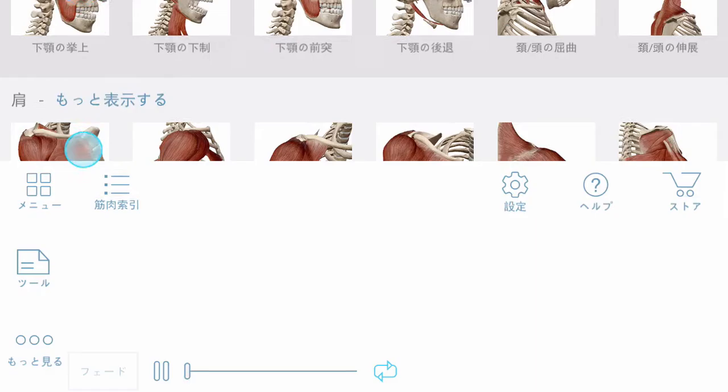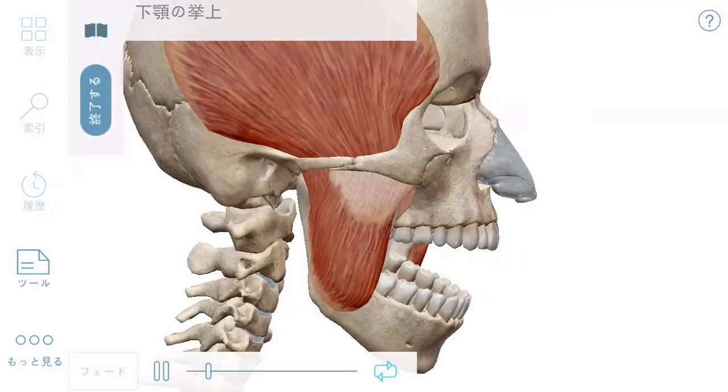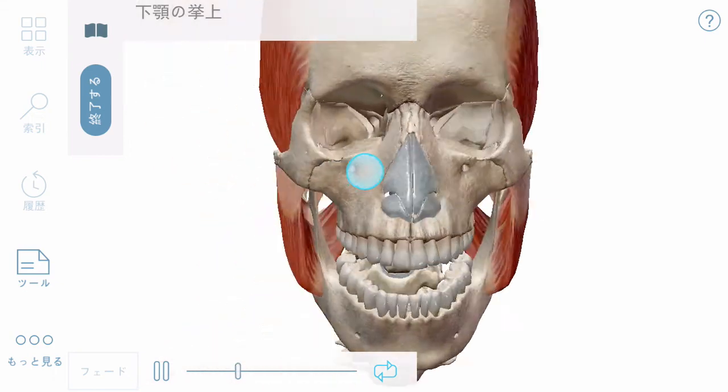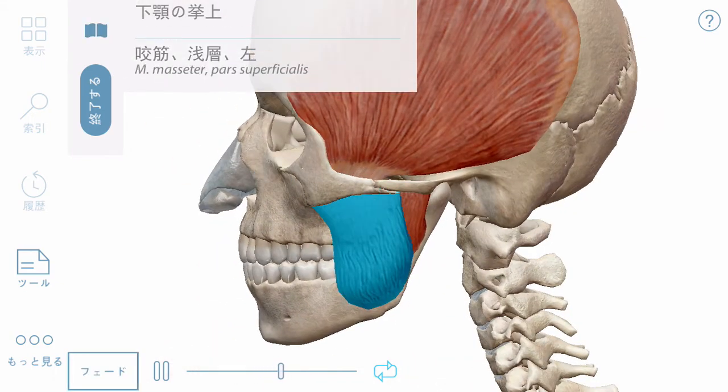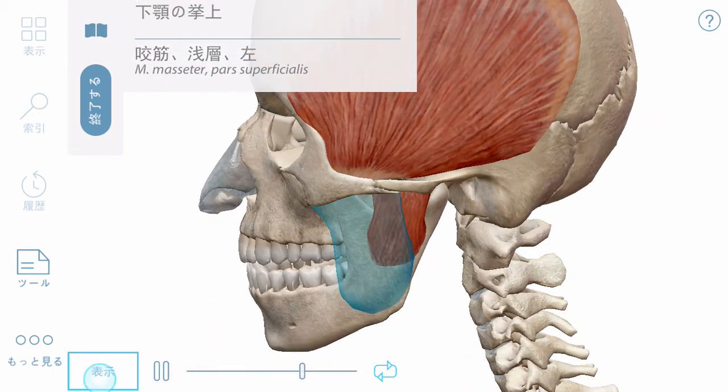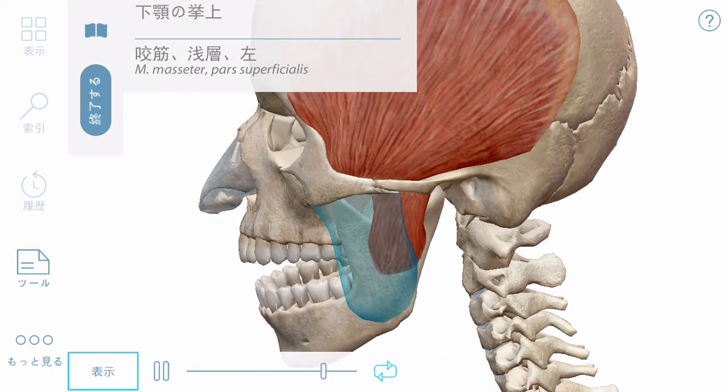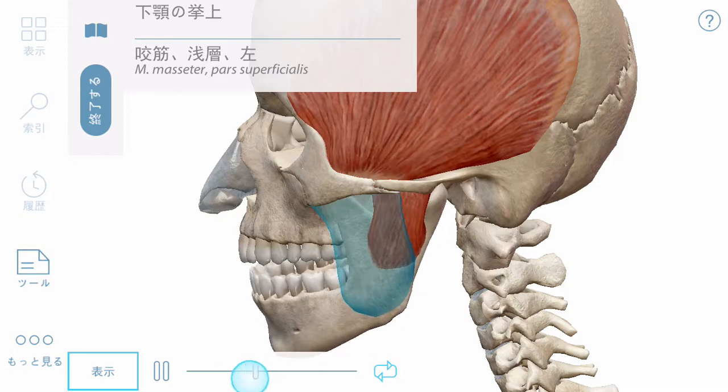Muscle actions are moving models but can be manipulated like any other anatomy, as well as be controlled by dragging the playhead.